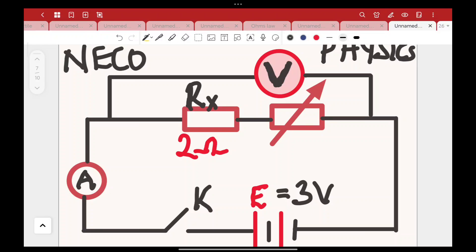Your voltmeter is in parallel to the load. It might be across the two-ohm resistor only, or across both the two-ohm resistor and the resistance box. This is your resistance box with an arrow, meaning it is a variable resistor — you can change and alter the values. Your EMF, which is your battery, is 3 volts: 1.5 plus 1.5 volts in series gives you 3 volts.